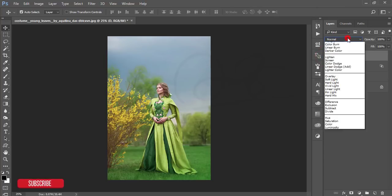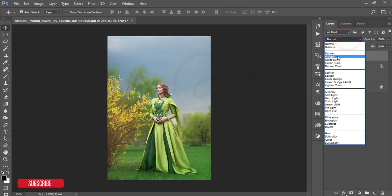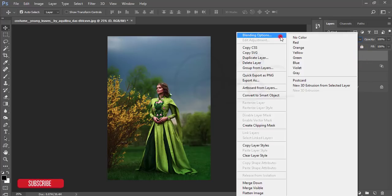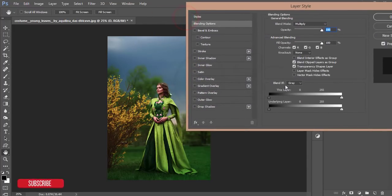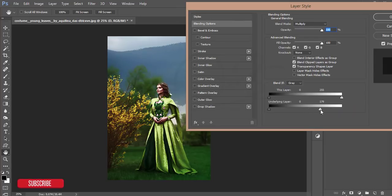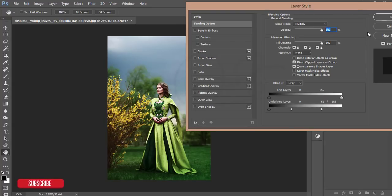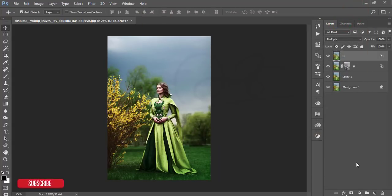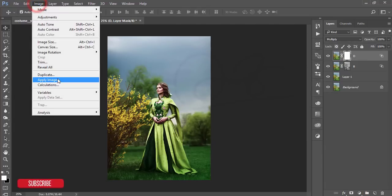Turn on the D layer and set the blending mode to Multiply. From Blending Options, use the slider to find the shadow area. Press the Alt button and adjust the shadow with the face, then hit OK.